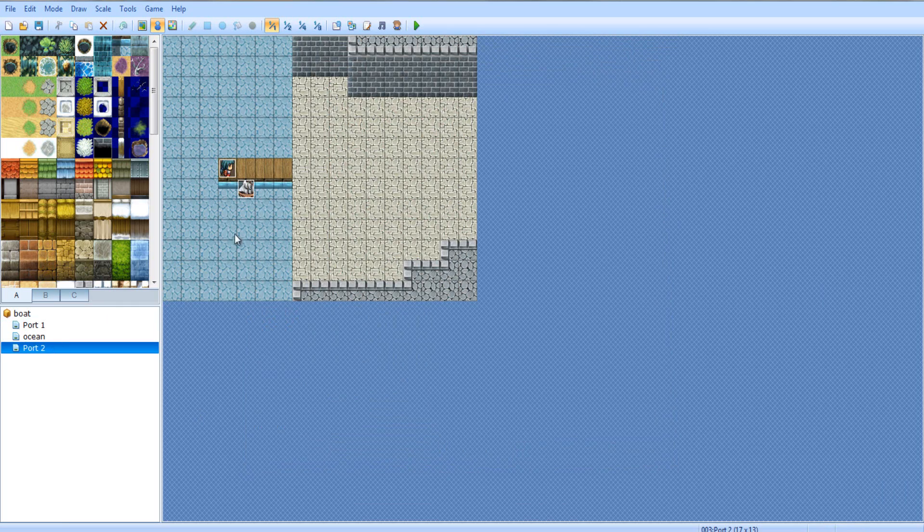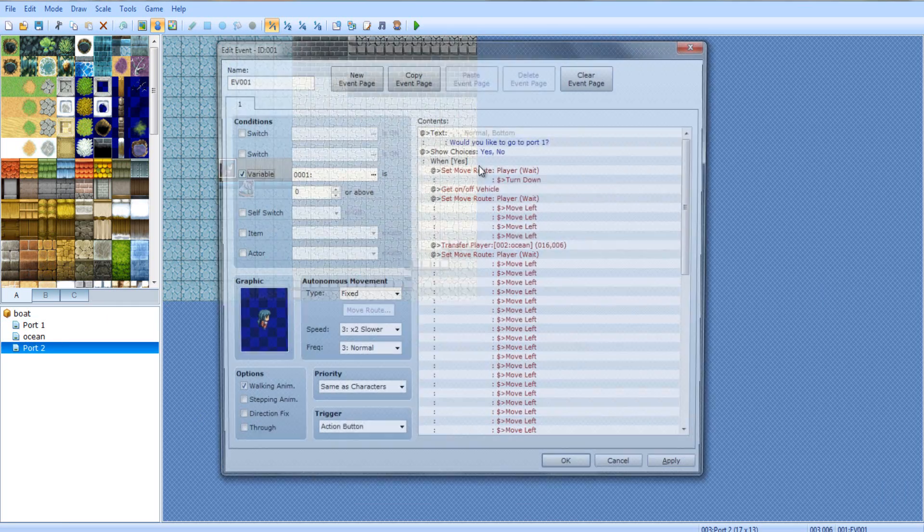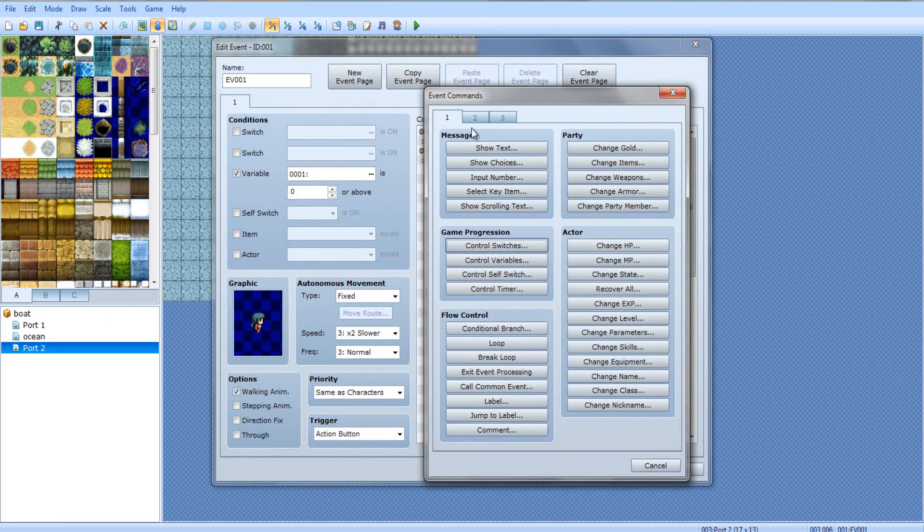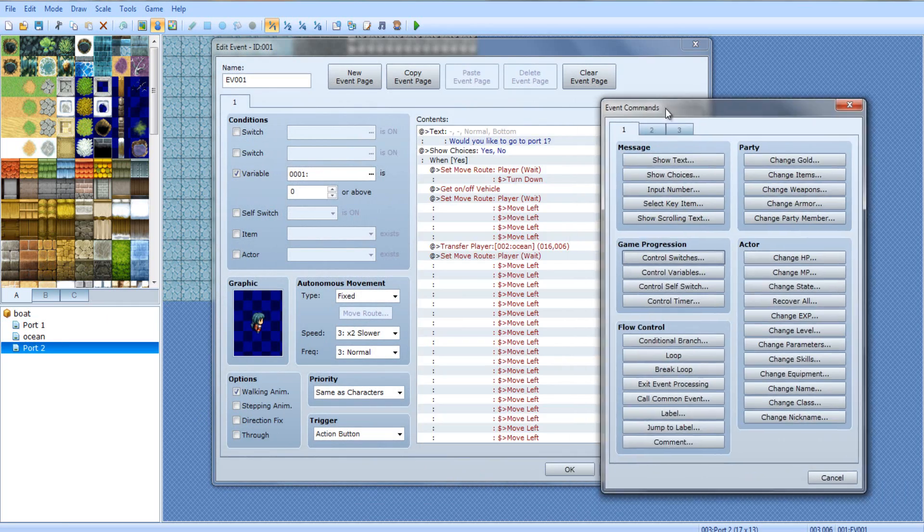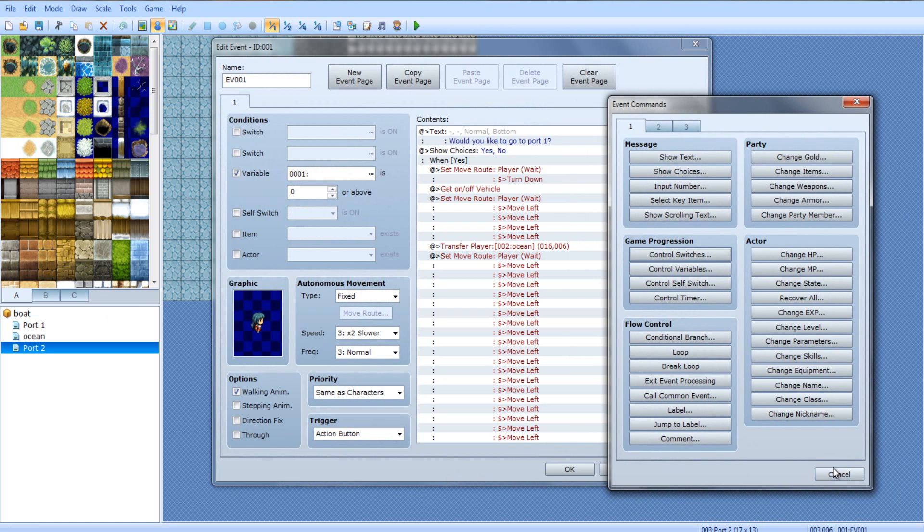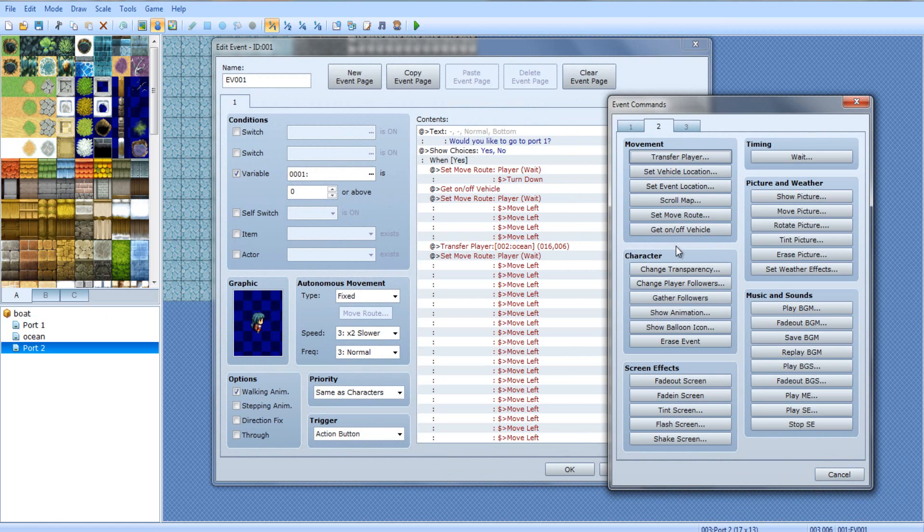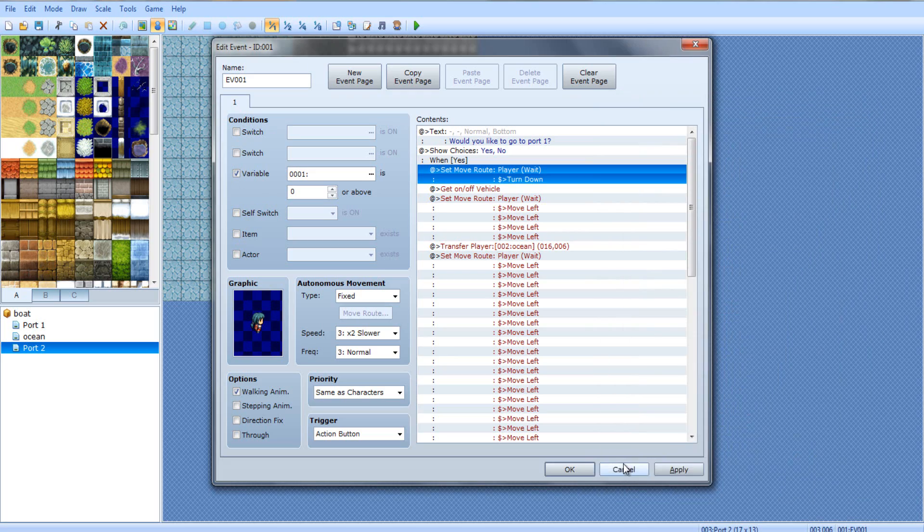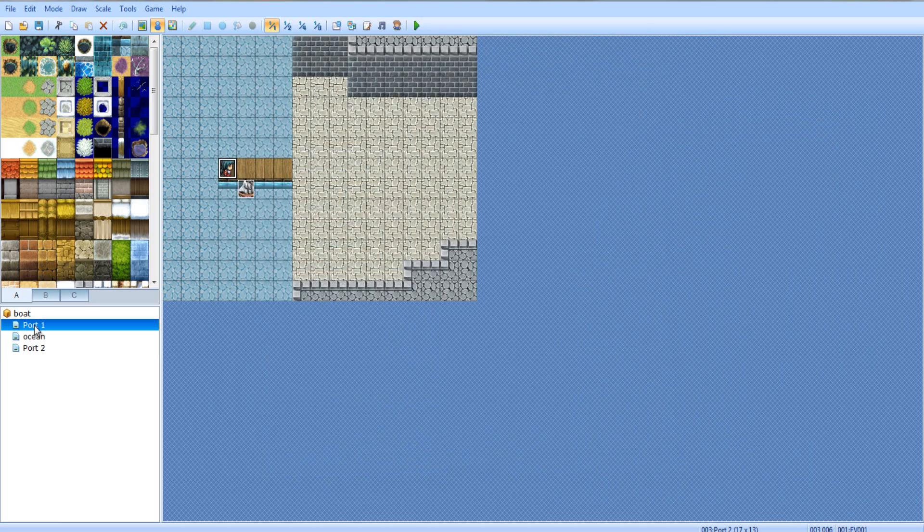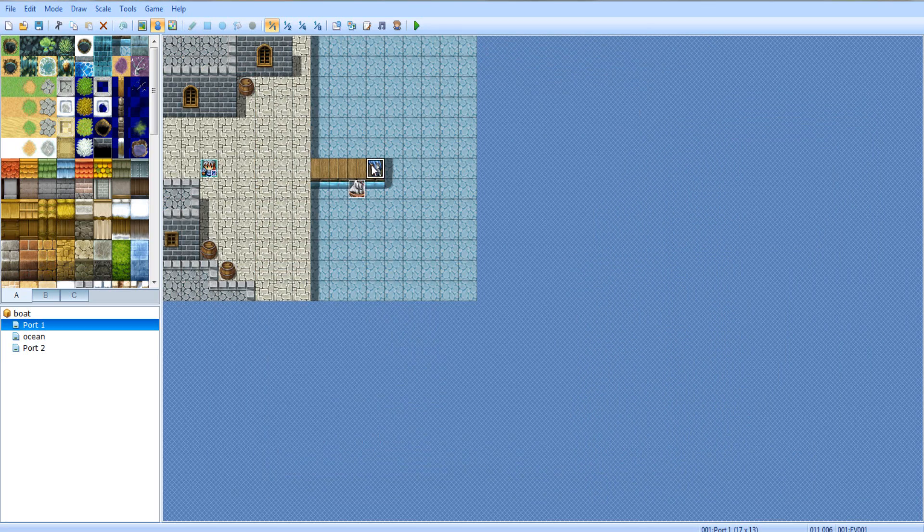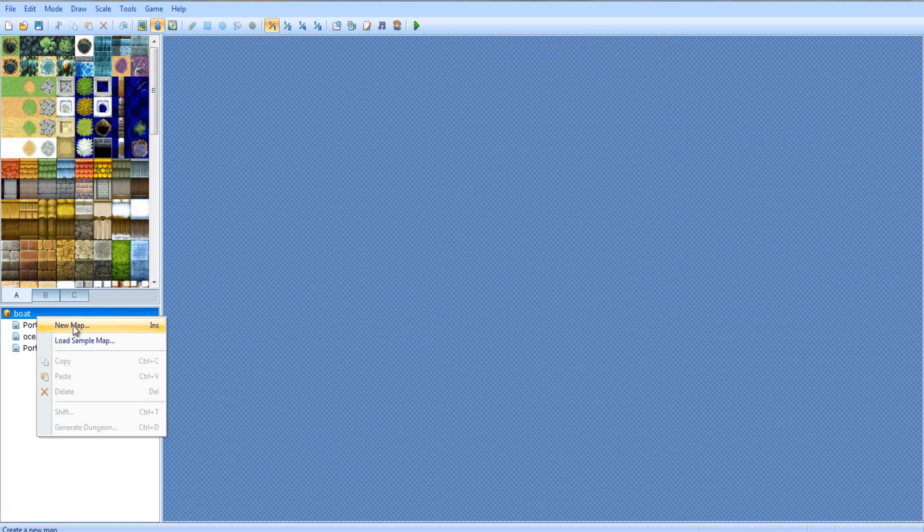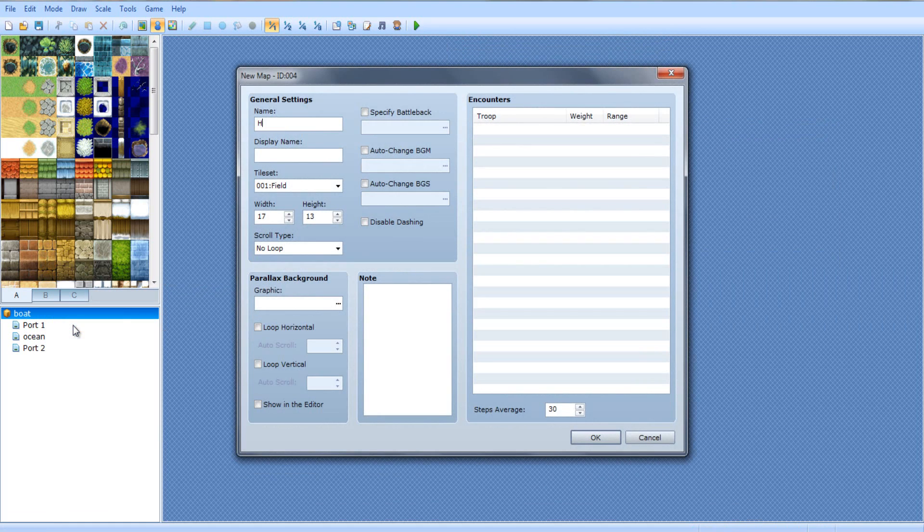Actually, you know what? Copy this little thing right here. You know what? Not yet. Don't copy it yet. Edit it, and then say direction fix. Just check direction fix, and go here, check direction fix, if you've copied it. Make sure it's the exact same boat. We're not even done editing this yet. So, go back to her, and when you get on and off vehicle, turn the event off. Or not event, the switch. Control switches, on boat, off.